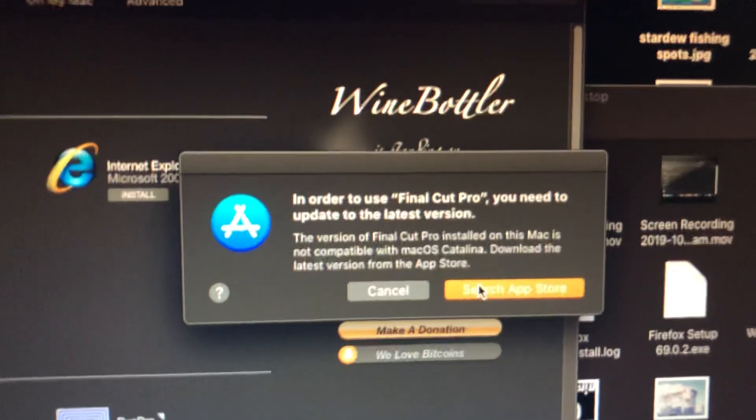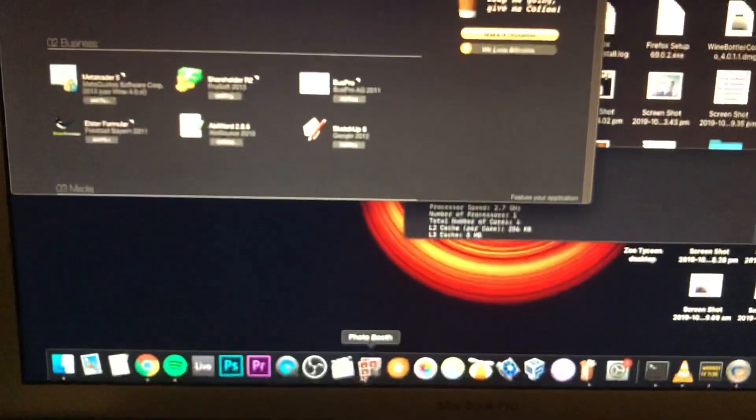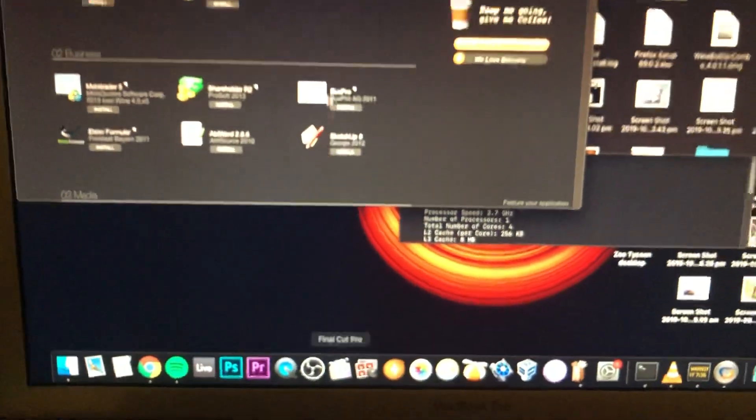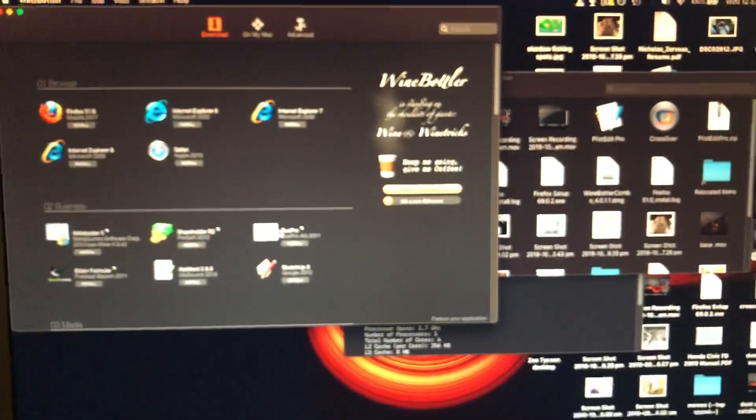There you go. In order to use Final Cut you must use the latest version. I don't want to pay $500 for an application. No, I pirated it. It's illegal.